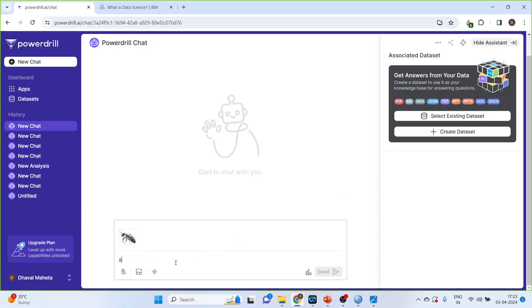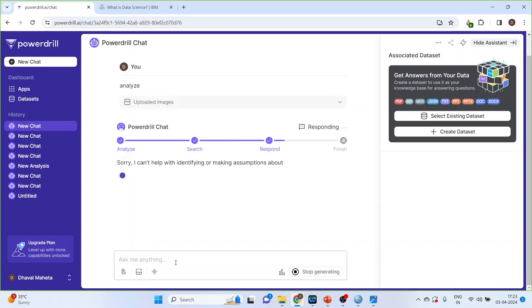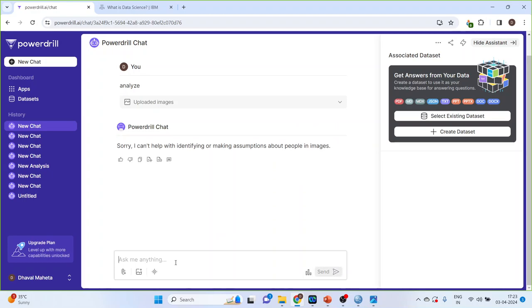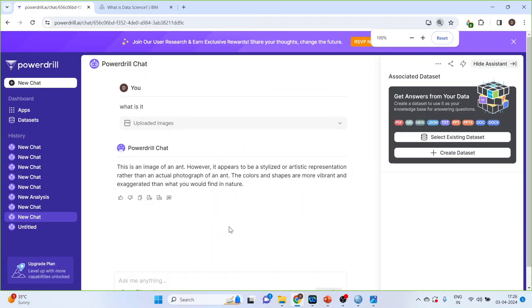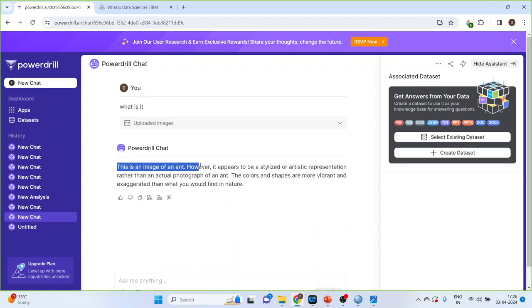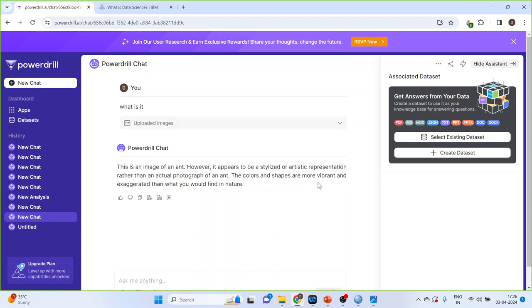And, I will just write down analyze. So, it can analyze the images also. Let's see. So, it has given me the reply. This is an image of an ant. However, it appears to be stylus or artistic representation rather than the actual photograph of an ant. The colors and shapes are more vibrant and exaggerated than what you would find in nature. So, it can analyze the images also.